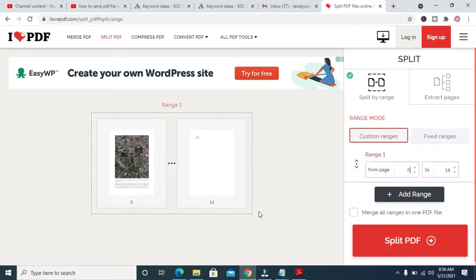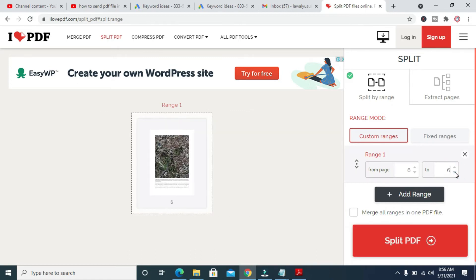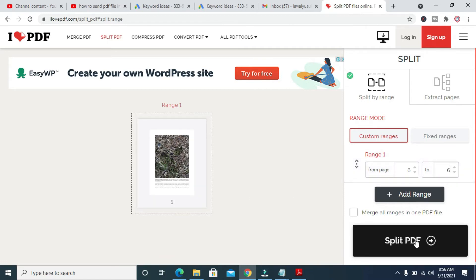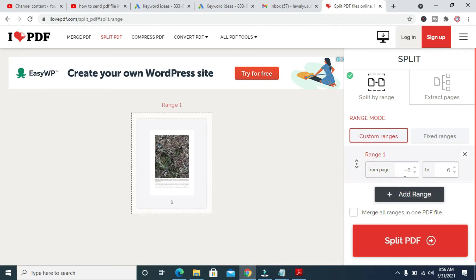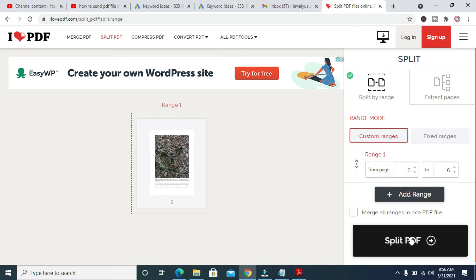Use the arrow to change it to 6, and also change the second range value to 6 as well. If you need page 2 instead, you can change both values to 2. When done, click on Split PDF.